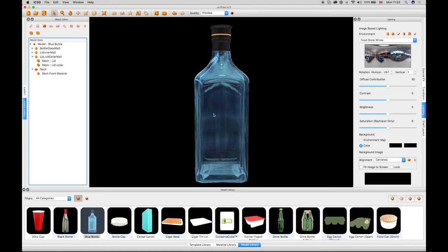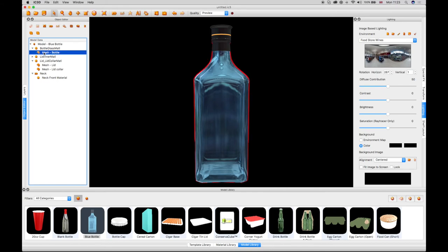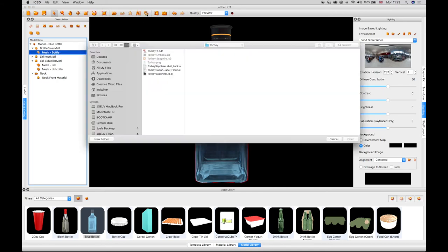You can also automatically create a label from an Adobe Illustrator file using the button in the toolbar. Simply select the bottle mesh and click on the tool. Browse to an Illustrator file and click OK.